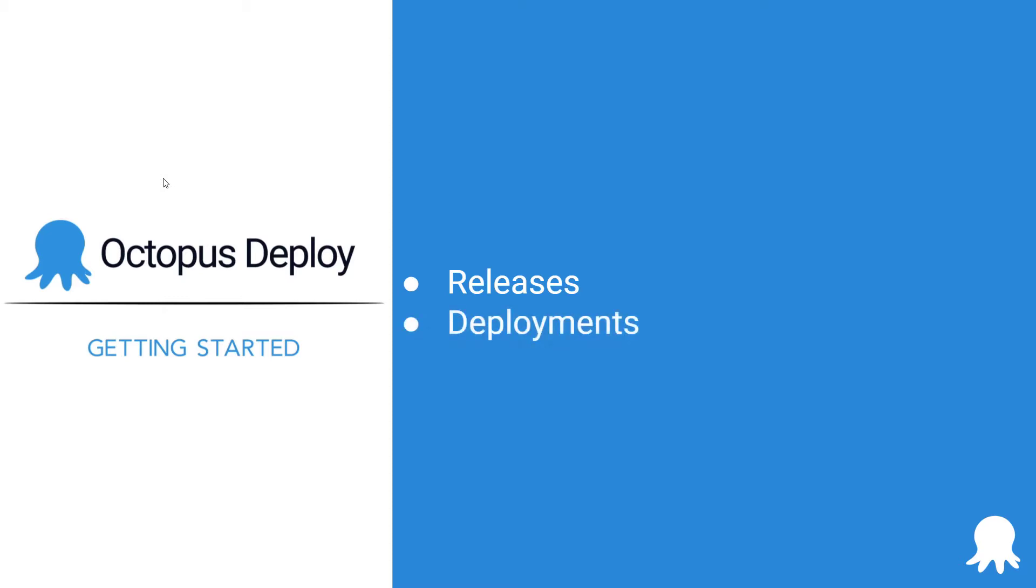When you deploy a release, you are executing the deployment process with all the associated details as they existed when the release was created.